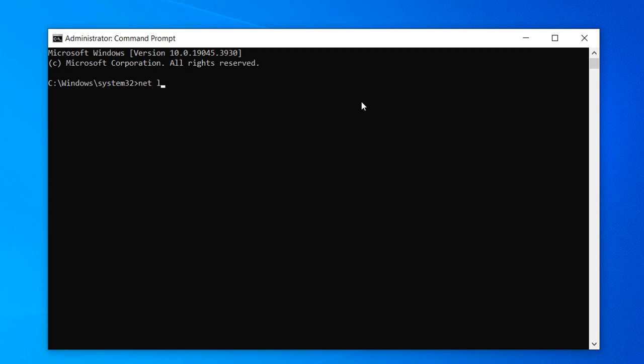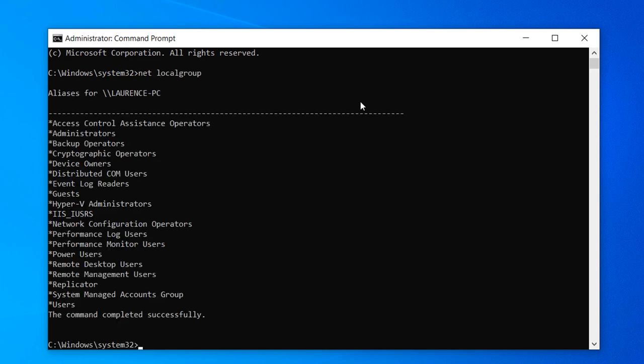Now hit the Enter key on your keyboard. A list of all the groups on your computer will now be displayed.